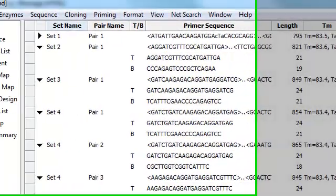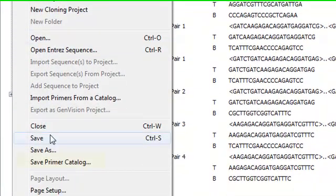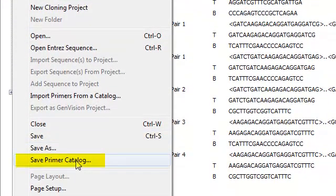So if I wanted to export this list of primers, I would go to File, Save Primer Catalog.